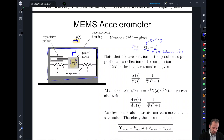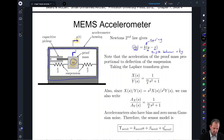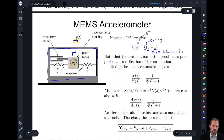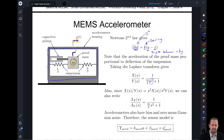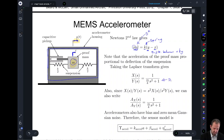The acceleration of the proof mass is proportional to the deflection of the suspension — that's the equation we're talking about here. We can take the Laplace transform, and remember, a double derivative is just going to give us an s squared. In our Laplace transform, we see this s squared showing up. We divide x(s) by y(s) and end up getting this simple transfer function, where the mass and the spring constant show up in the bottom portion.